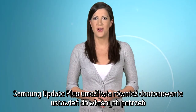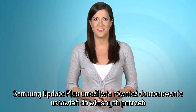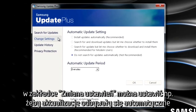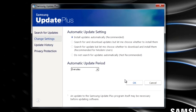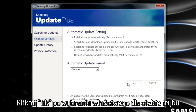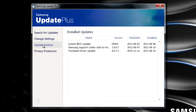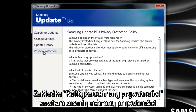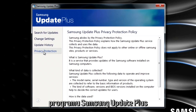Samsung Update Plus also lets you customize your update settings to fit your preferences. The Change Settings tab allows you to adjust your automatic update settings and frequency. Just click OK after making your selections to save the new settings. Update History provides you with a detailed history of all updates installed on your PC. And the Privacy Protection tab will help you stay informed on Samsung Update Plus privacy protection policy.